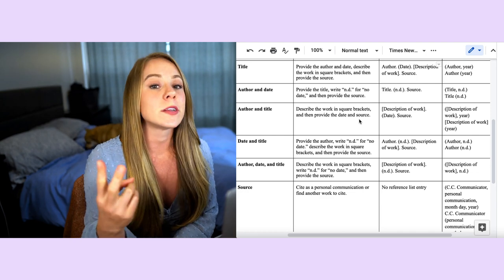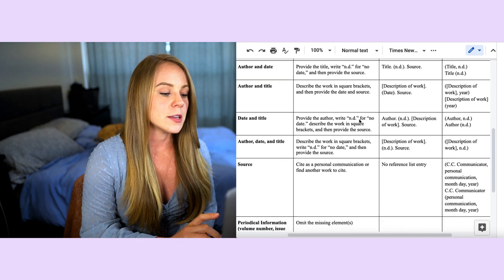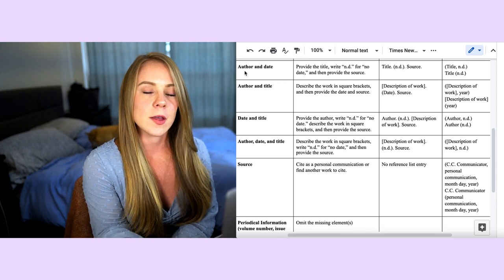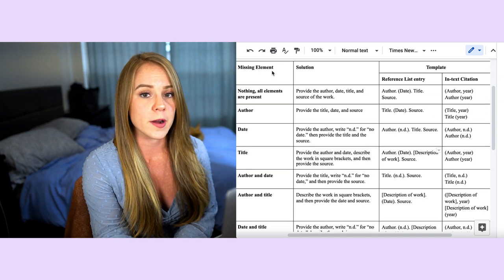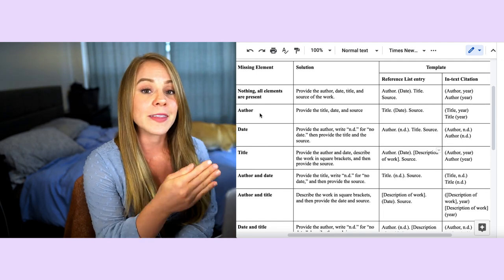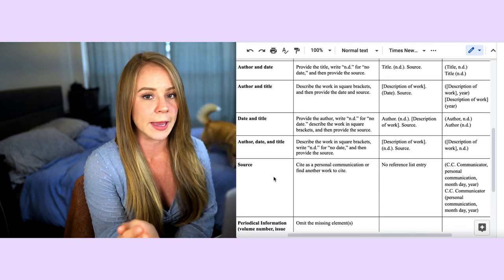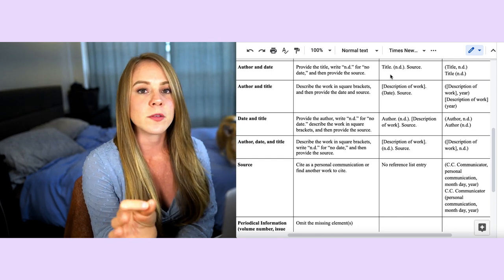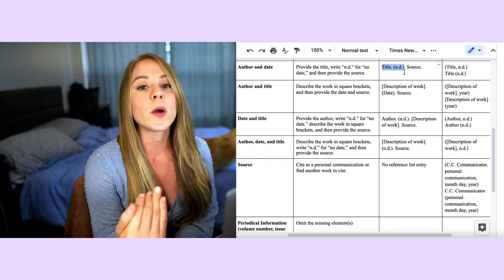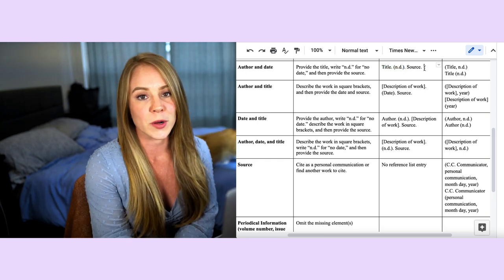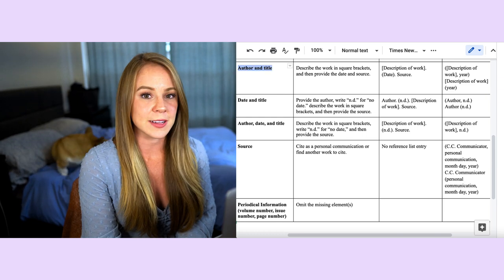Now let's get into what to do when two or even three elements are missing. Starting with the author and date missing: you combine the two principles — put the title first in the author's place, include n.d. for no date, and then include the source as normal.